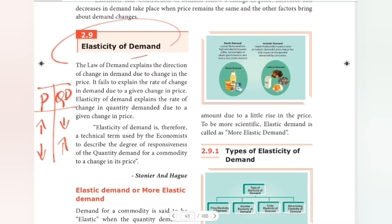The law of demand explains the direction of a change in demand due to a change in price. However, it fails to explain the rate of change in demand due to a given change in price. Elasticity of demand explains the rate of change in quantity demanded due to a given change in price.